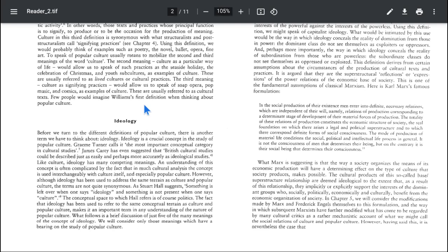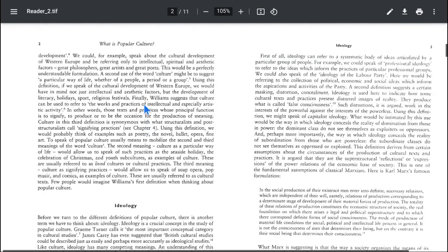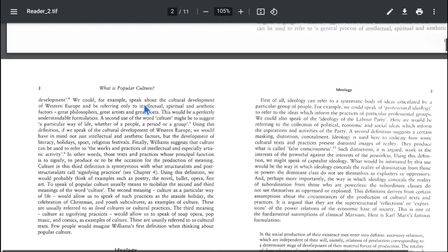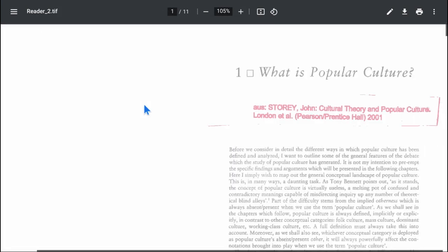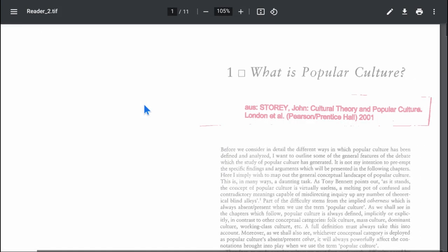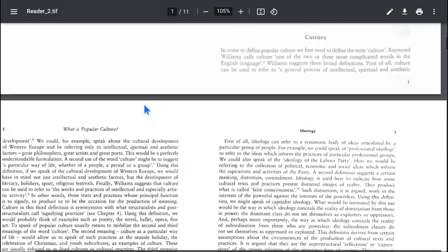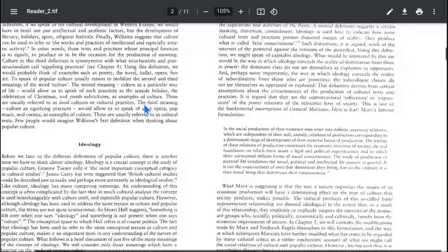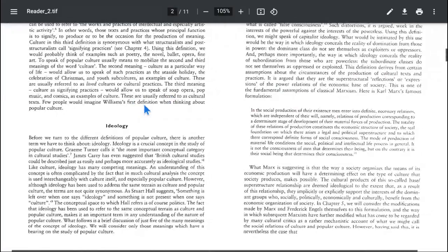My name is Avila Mukherjee and today we have the second lecture on the text of John's story, what is popular culture. We have discussed what is culture and now today we try to understand what is ideology.